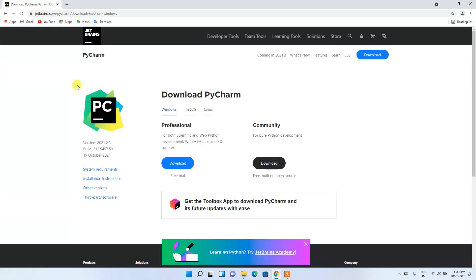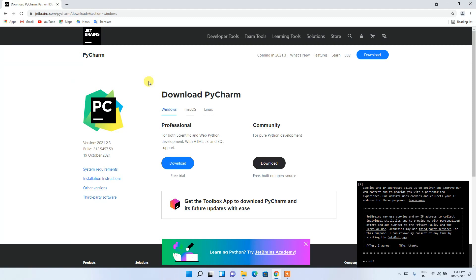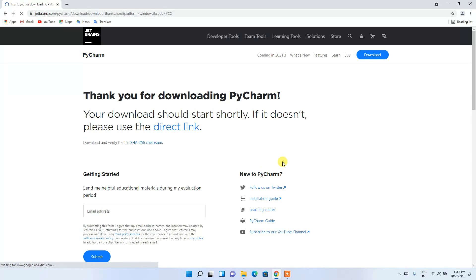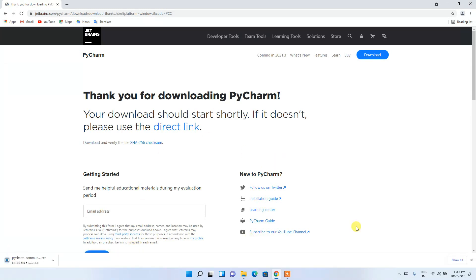This will redirect you to the official PyCharm site. Here you'll see options for Windows, macOS, and Linux. Since we're on Windows, keep the Windows tab selected. You'll see the Professional and Community editions — we want the Community edition since it is absolutely free, so click the Download button.